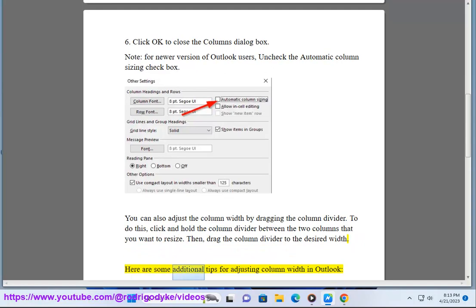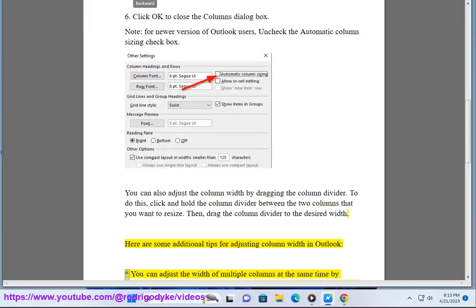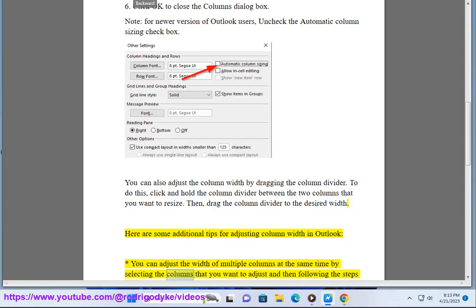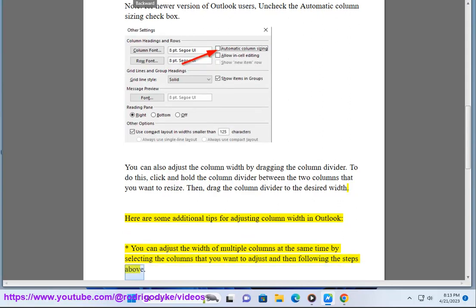Here are some additional tips for adjusting column width in Outlook. You can adjust the width of multiple columns at the same time by selecting the columns that you want to adjust and then following the steps above.